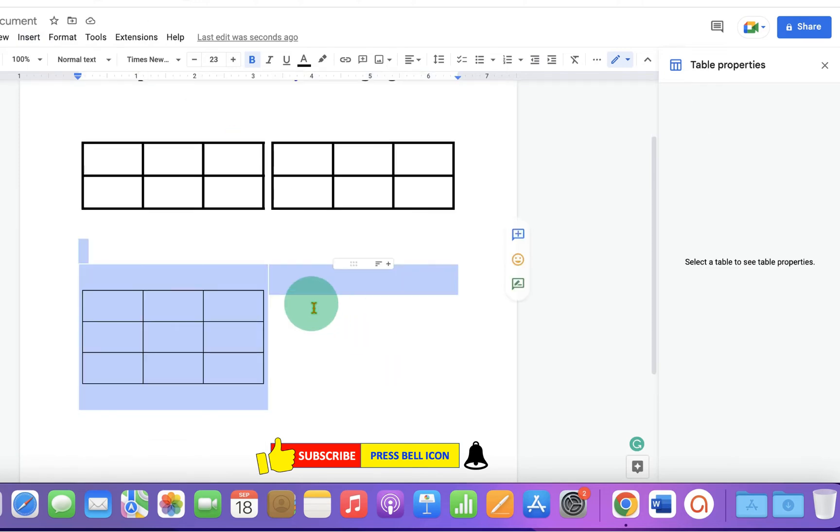Now you can see the invisible cell like this. You can just select like this and click into the next cell.